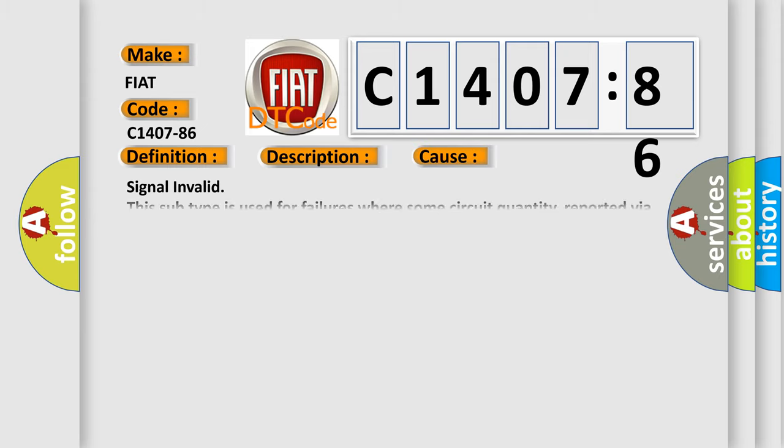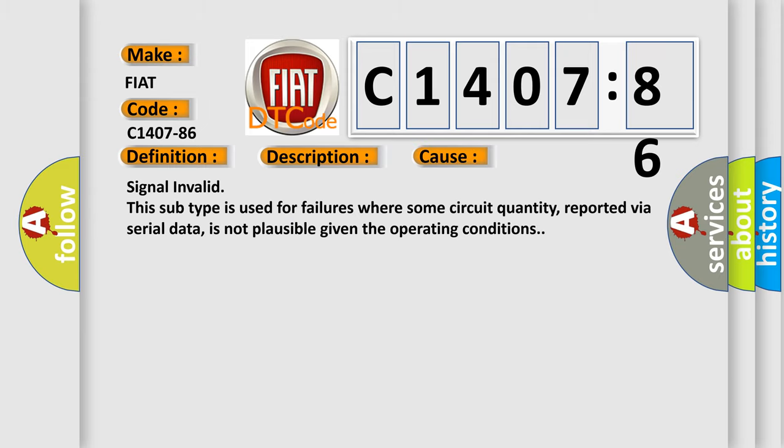This diagnostic error occurs most often in these cases: Signal invalid. This subtype is used for failures where some circuit quantity, reported via serial data, is not plausible given the operating conditions.